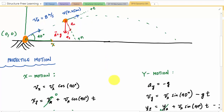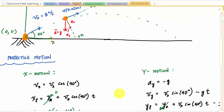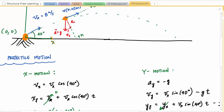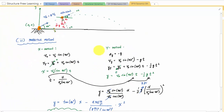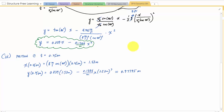Since I have the path equation, one way to find the components is by finding the angle phi between the velocity direction and the horizontal. I draw a horizontal reference line at the particle's location. If I find this angle phi, by geometry it equals the angle between the acceleration vector and the normal direction.